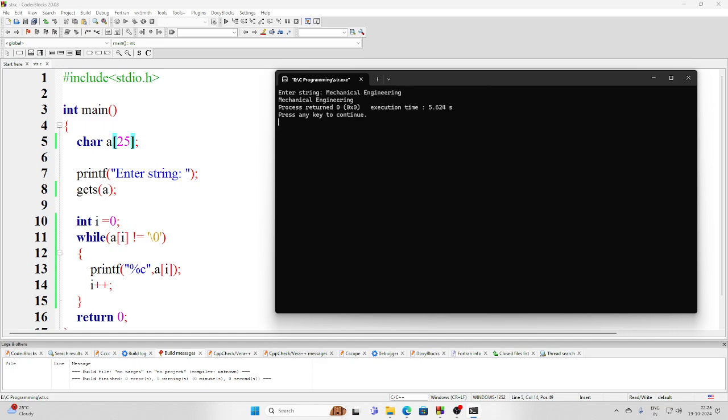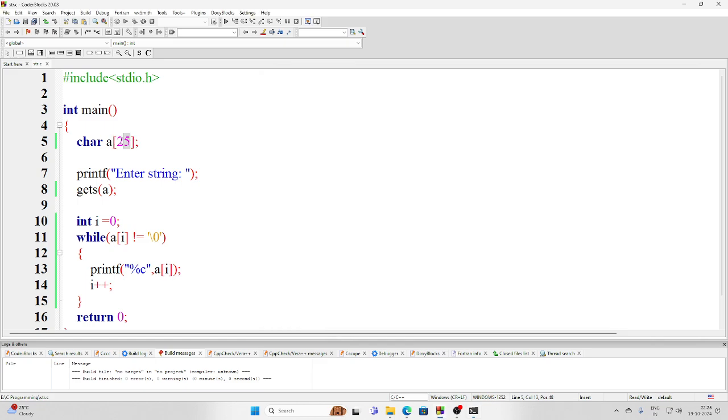And now it is taking that. So remember, the number of elements in the character array should always be either more or at least equal to the number of characters in the string plus one. One is reserved for this null character.